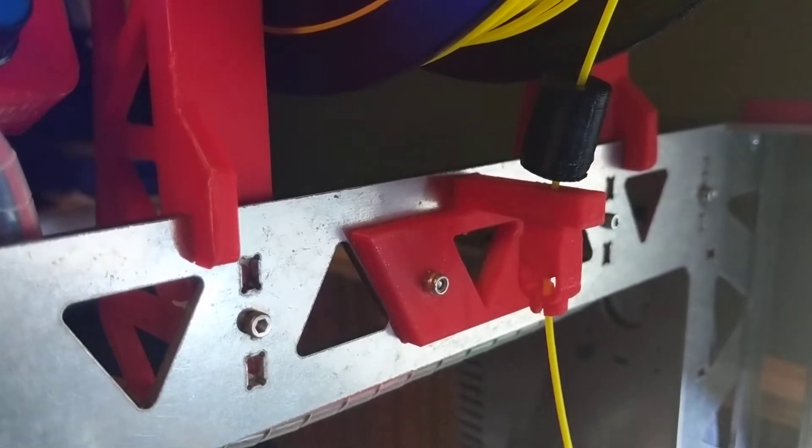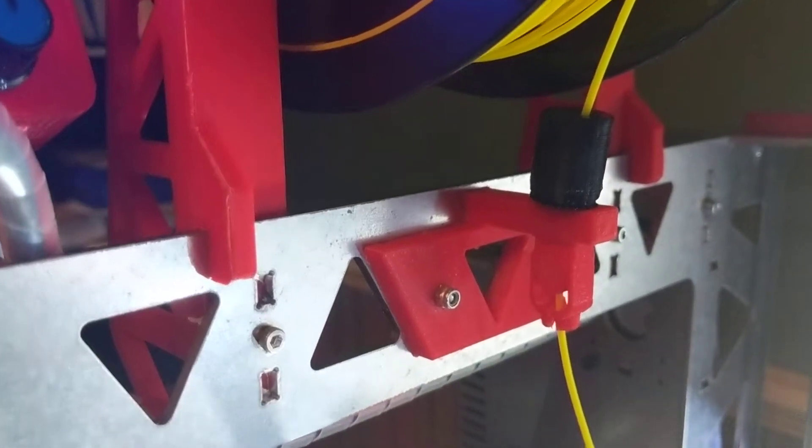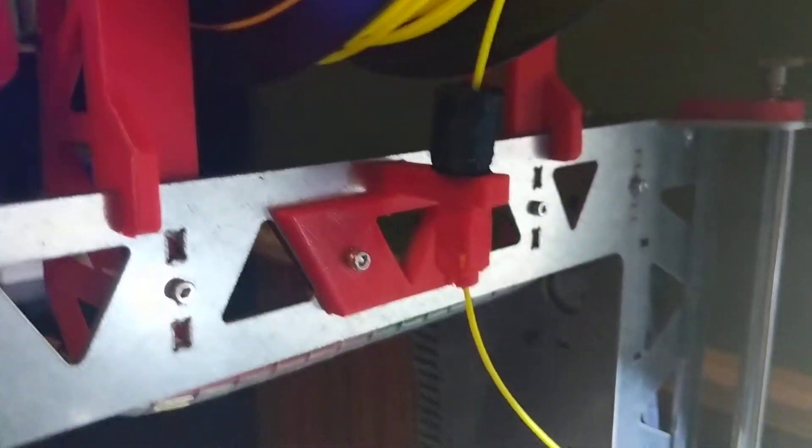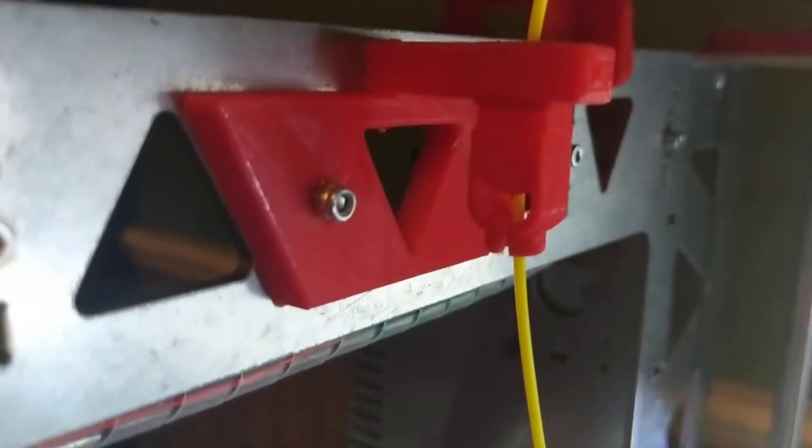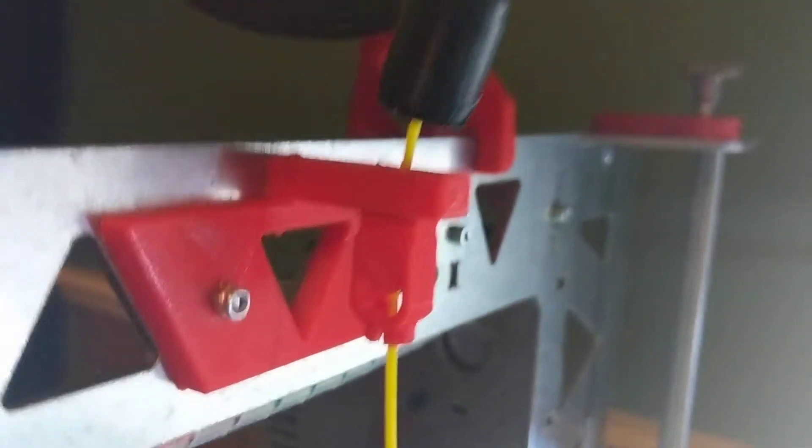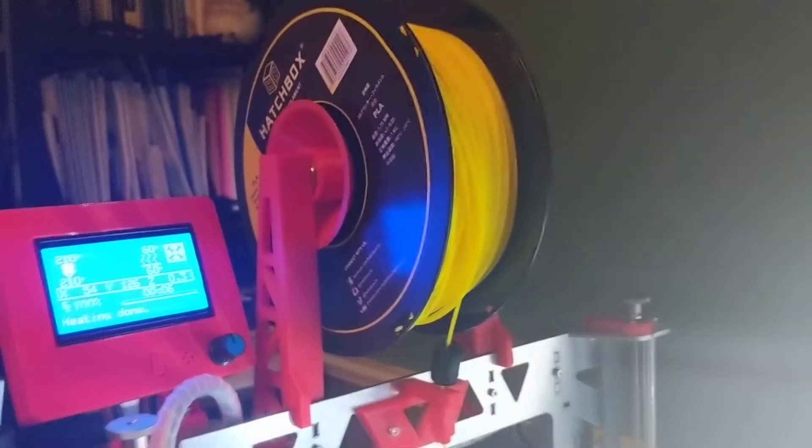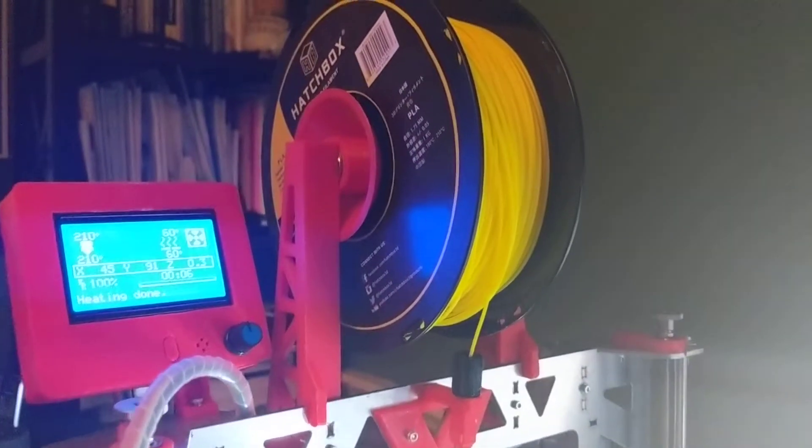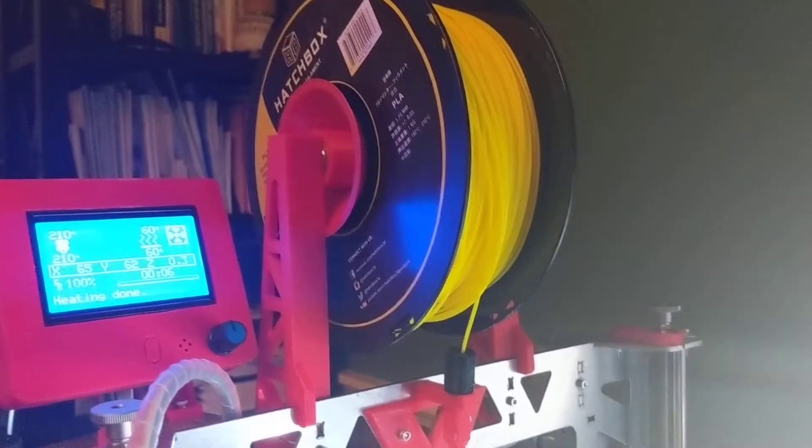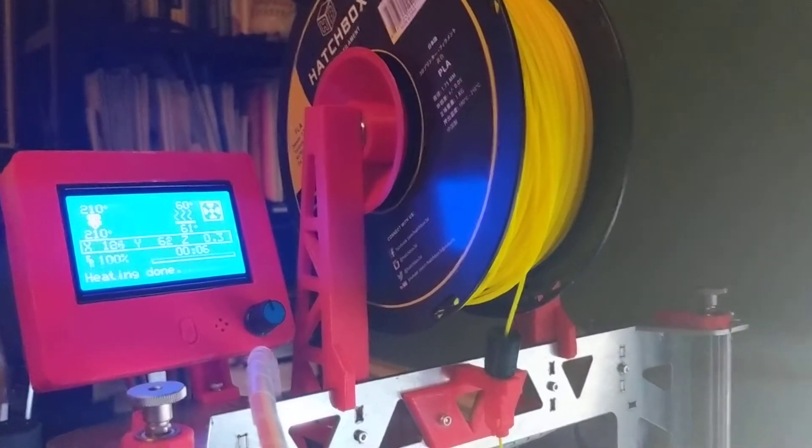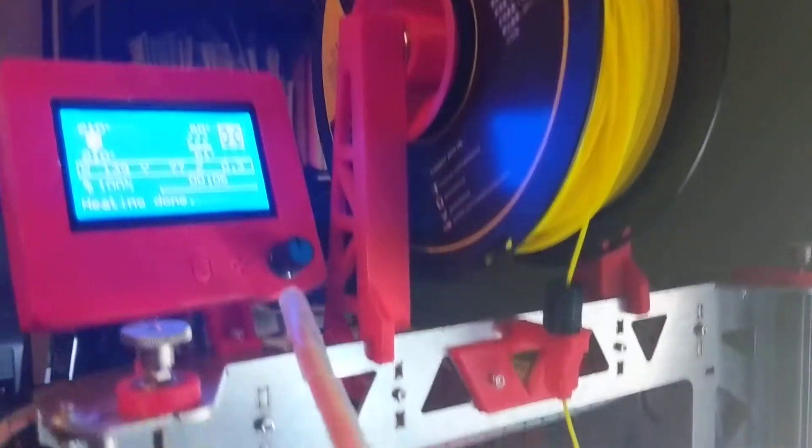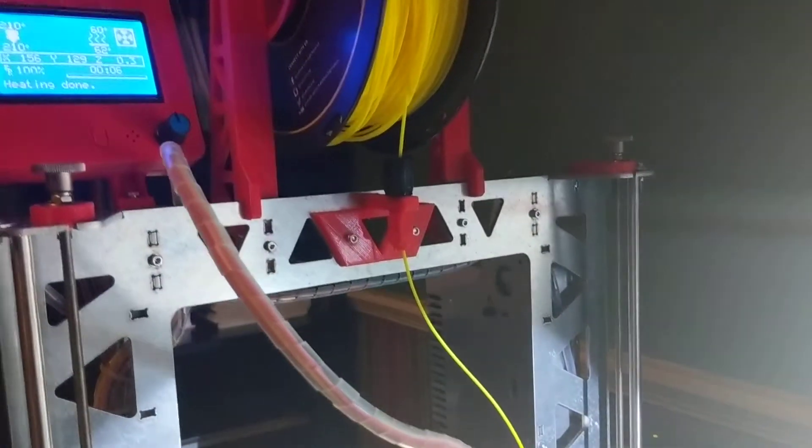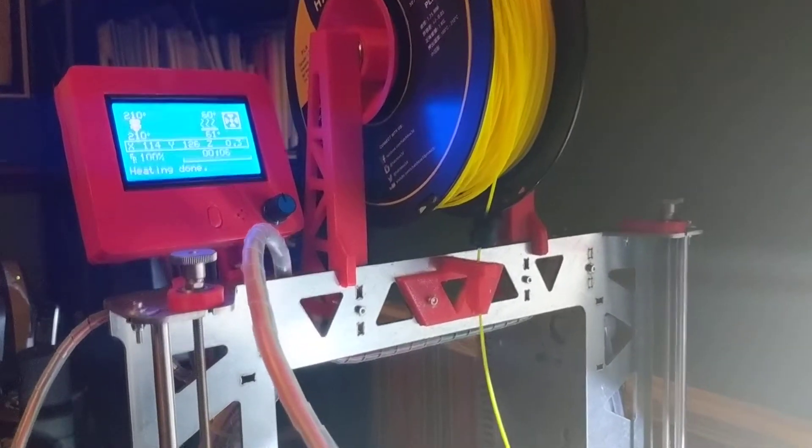If you search for filament valve on Thingiverse, you'll see that basically it's trying to throttle the filament by putting some pressure on it so that the spool doesn't reverse feed, which is a big problem because it pops off the spool and can get tangled. So just trying to figure out a way to keep the spool from doing that.